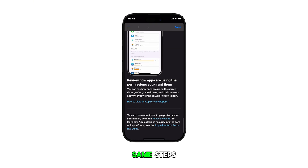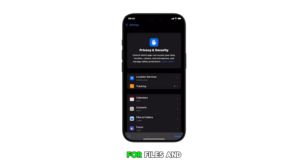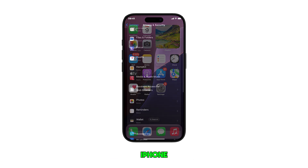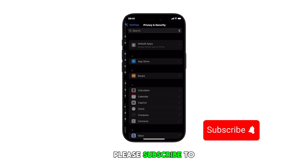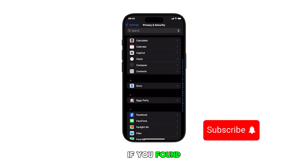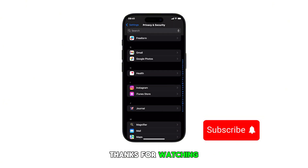Just repeat the same steps to head back to the Privacy and Security settings for Files and Folders on your iPhone. And that's it. Please subscribe to this channel if you found this video helpful. Thanks for watching.